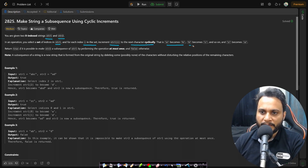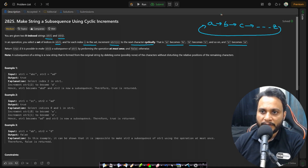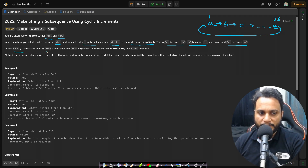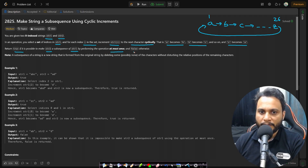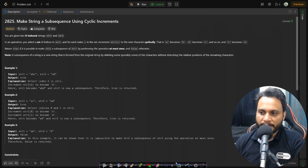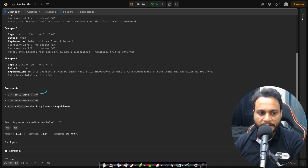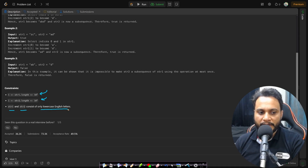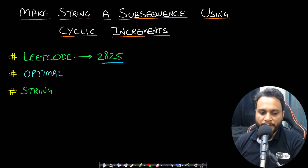That is: a becomes b, b becomes c, and z becomes a — so all characters are cyclic in nature. When you go from the first character to the 26th character, you come back to the first character. Return true if it is possible to make string 2 a subsequence of string 1 by performing the operation at most once, and false otherwise. A subsequence is formed from the original string by deleting some (possibly none) characters without disturbing the relative positions of the remaining characters. The length of both strings is at most 10^5, and both strings contain only lowercase English letters.